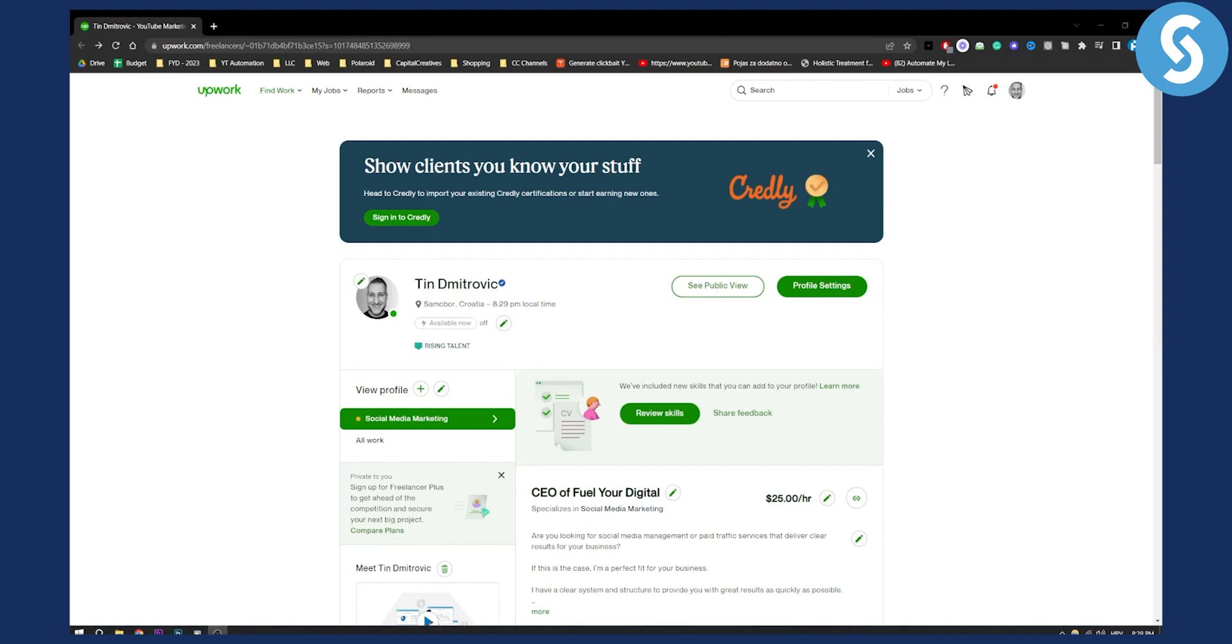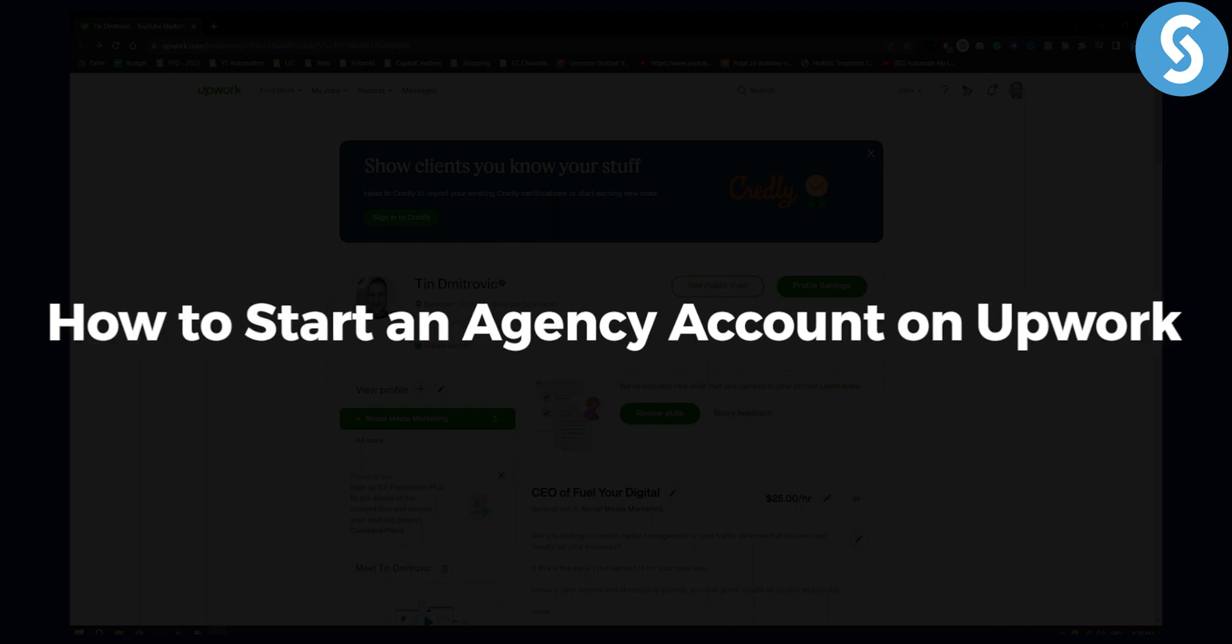Hello everyone, welcome to another video. In this video I will show you how to start an agency account on Upwork.